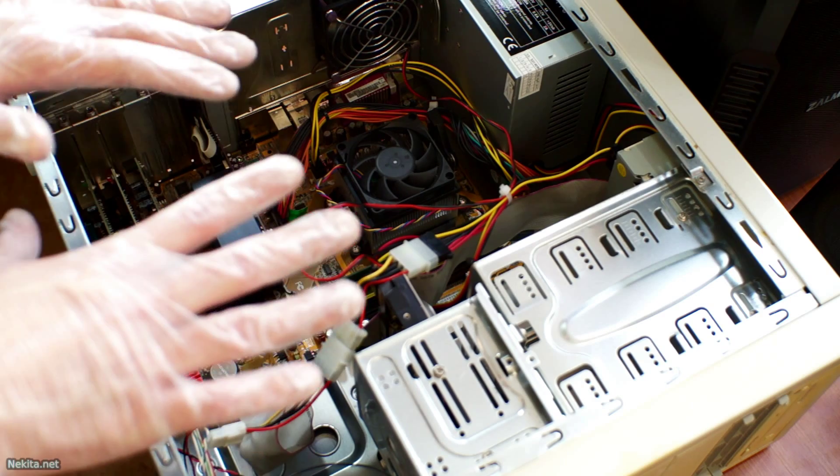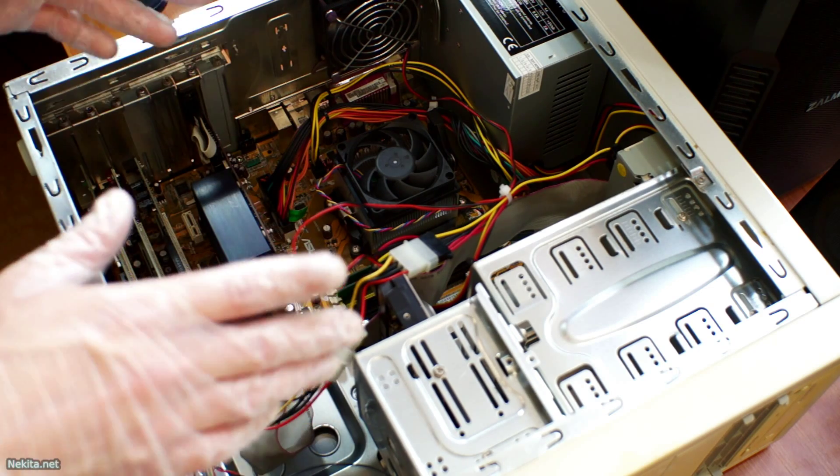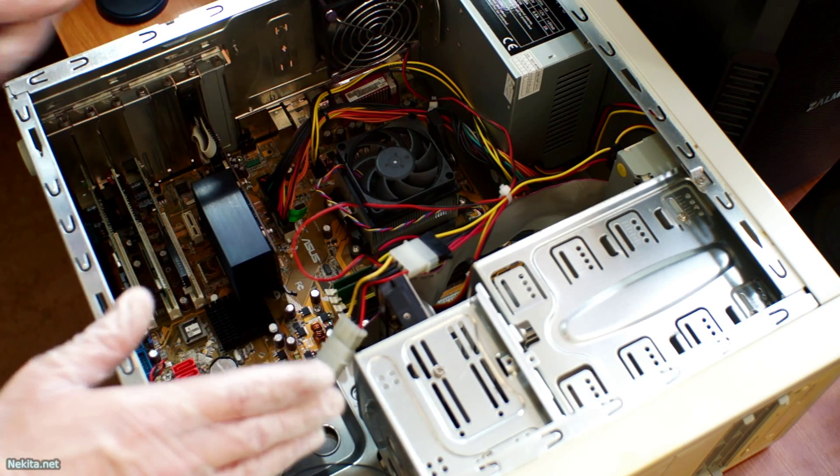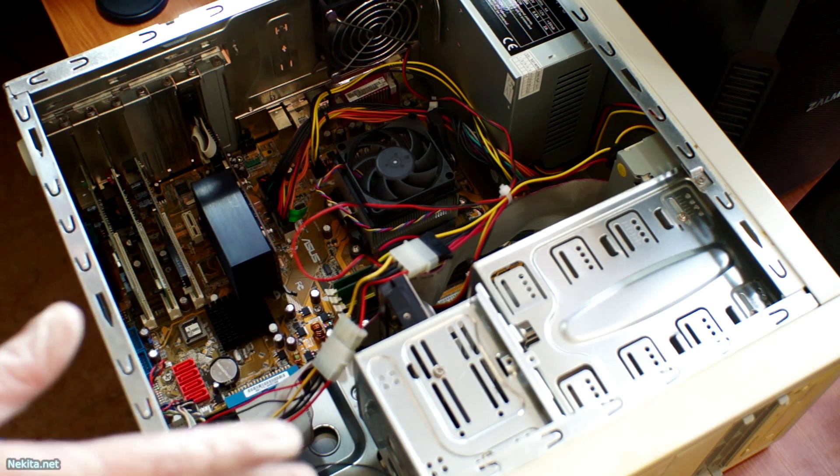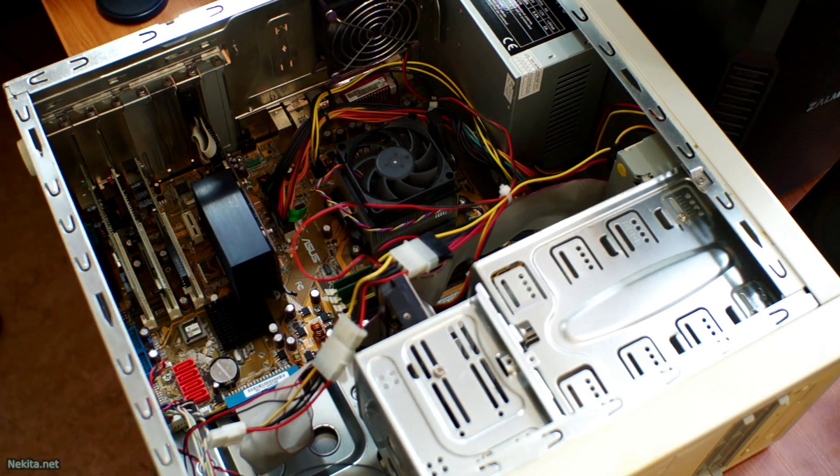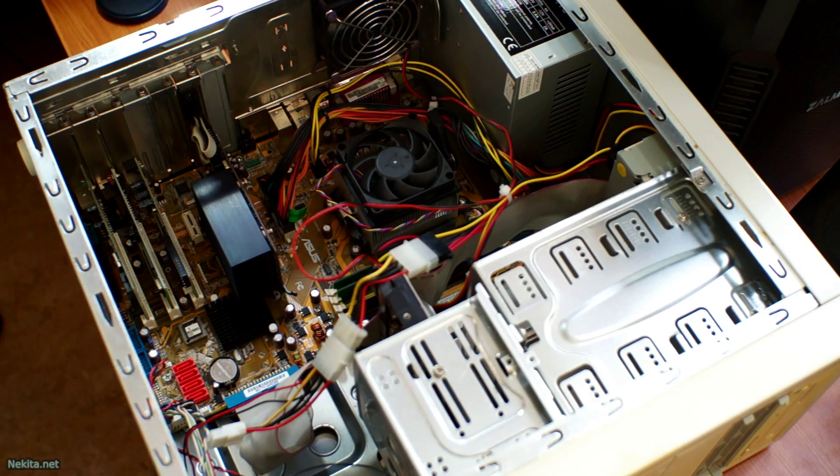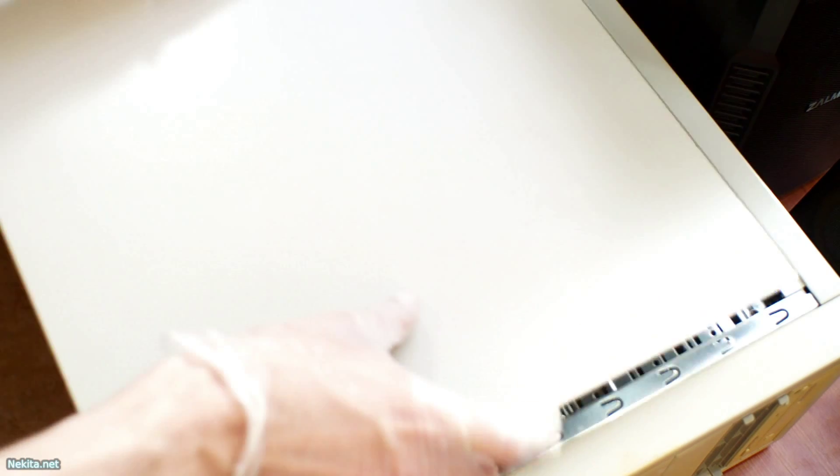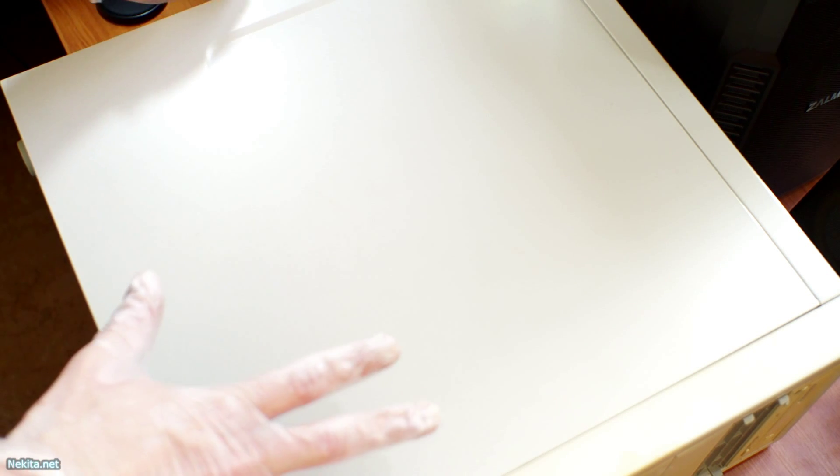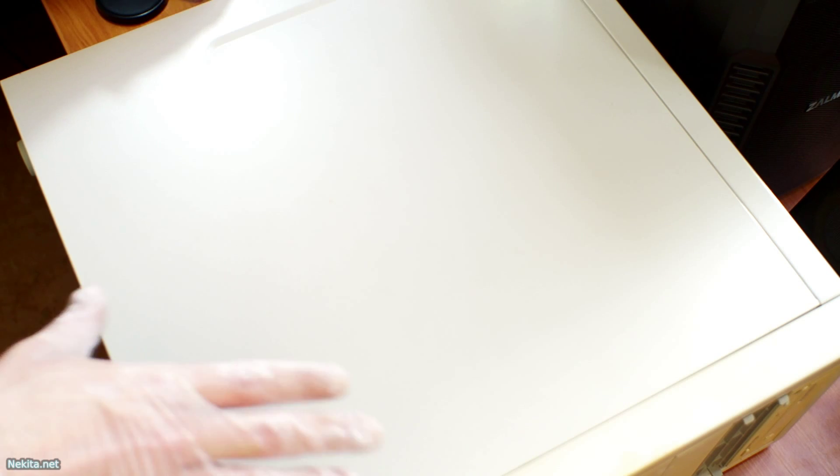So once you're done and are satisfied all is well, it's just a matter of closing the case, screwing it down. And hopefully you'll be able to re-set up your BIOS and then all should be well.